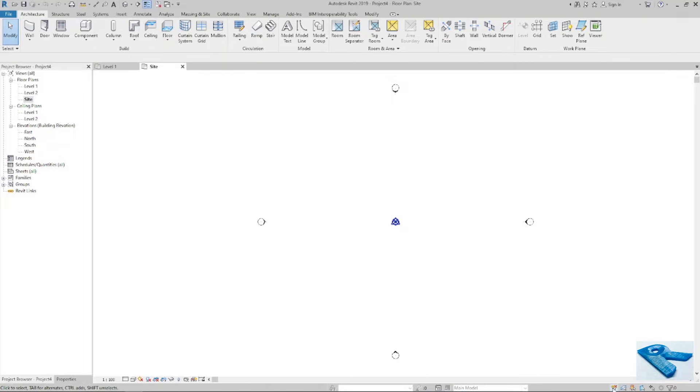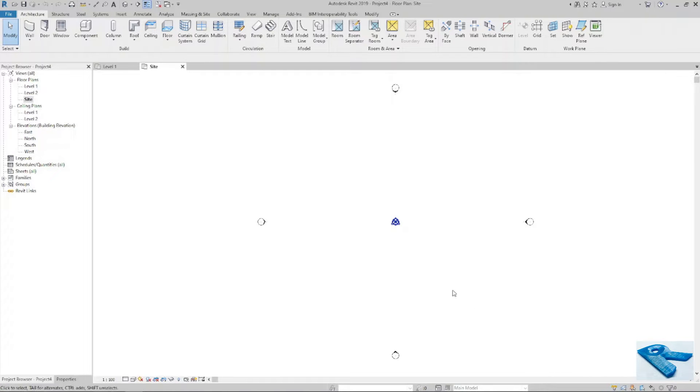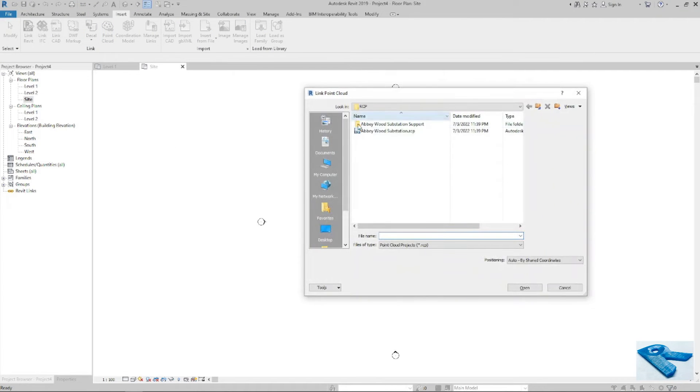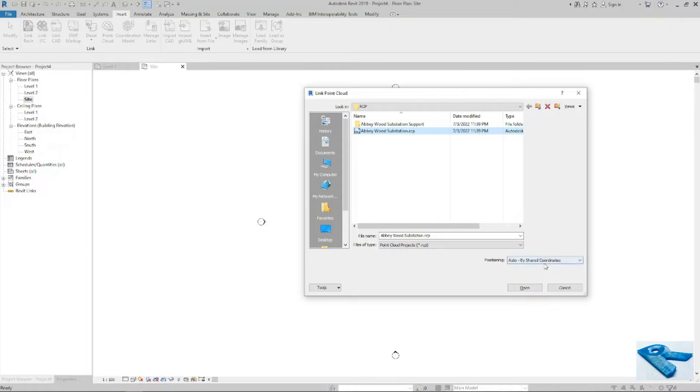And I will uncheck the link option. Now insert point cloud. This one I will insert it as clear coordinate system.